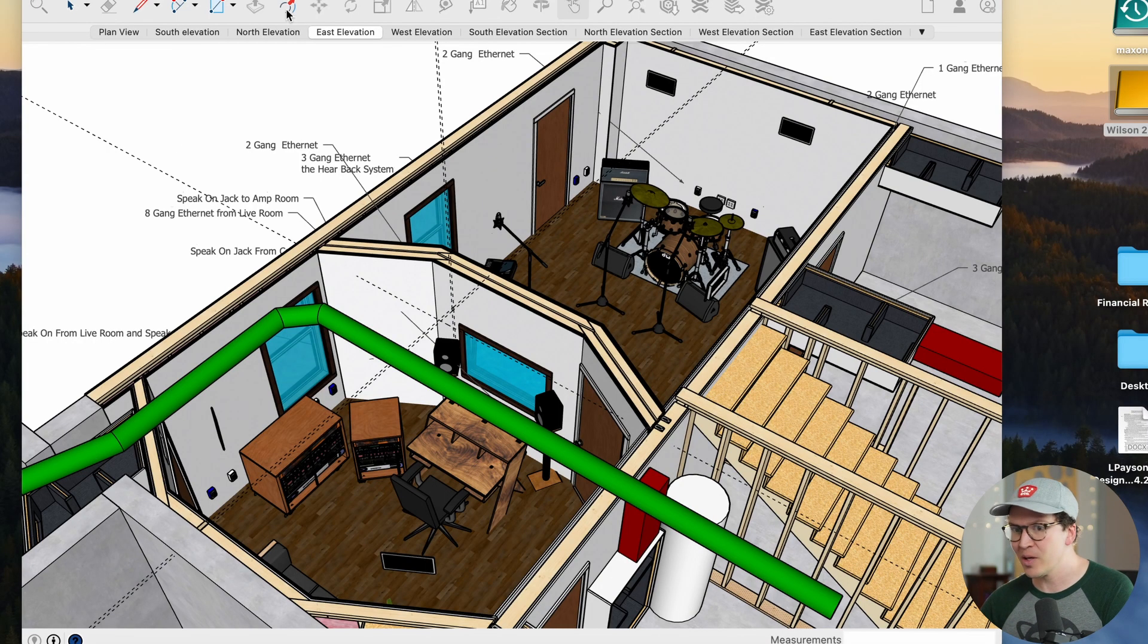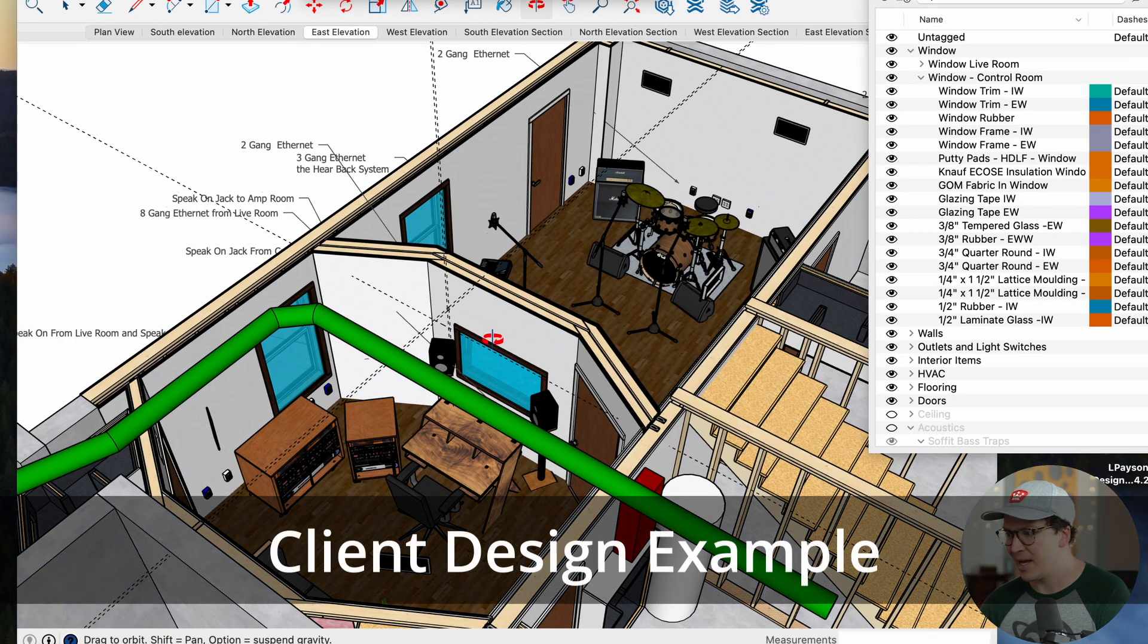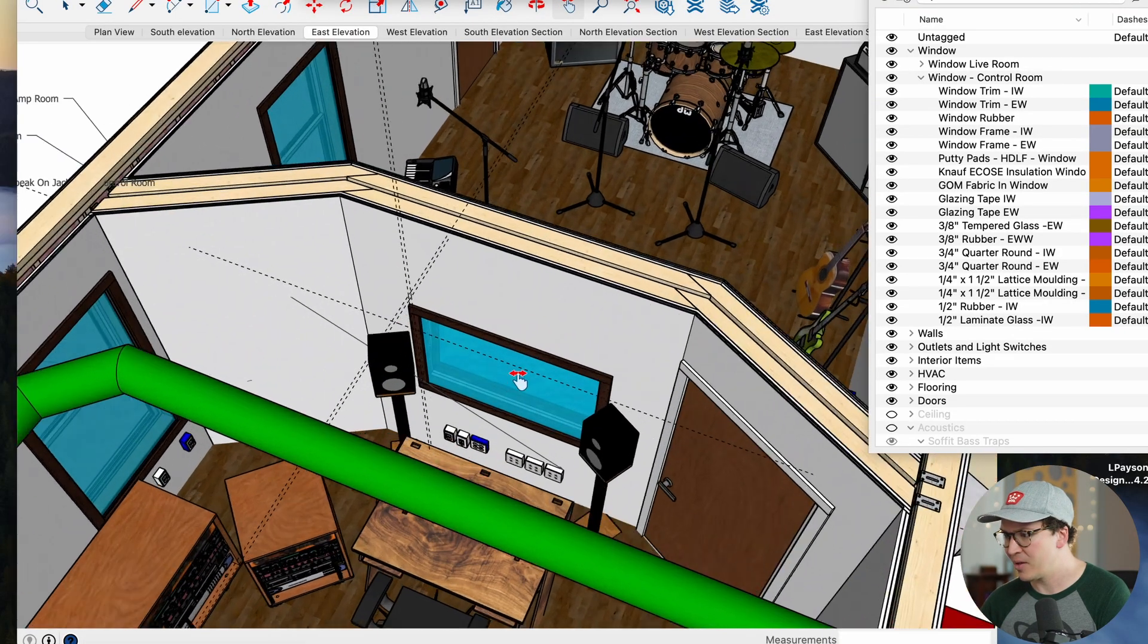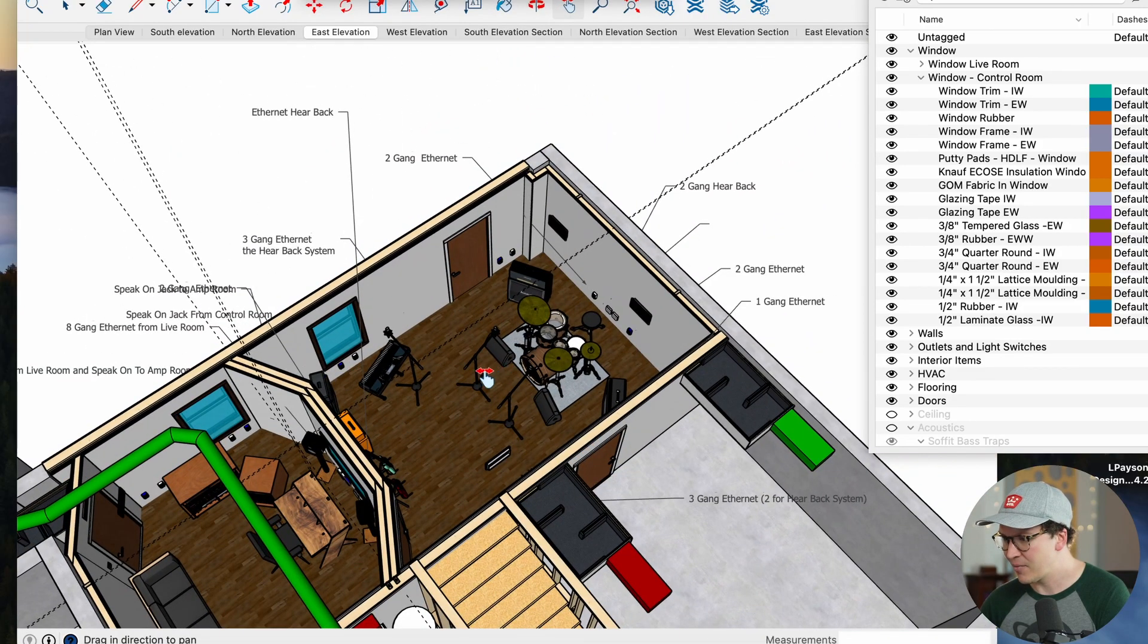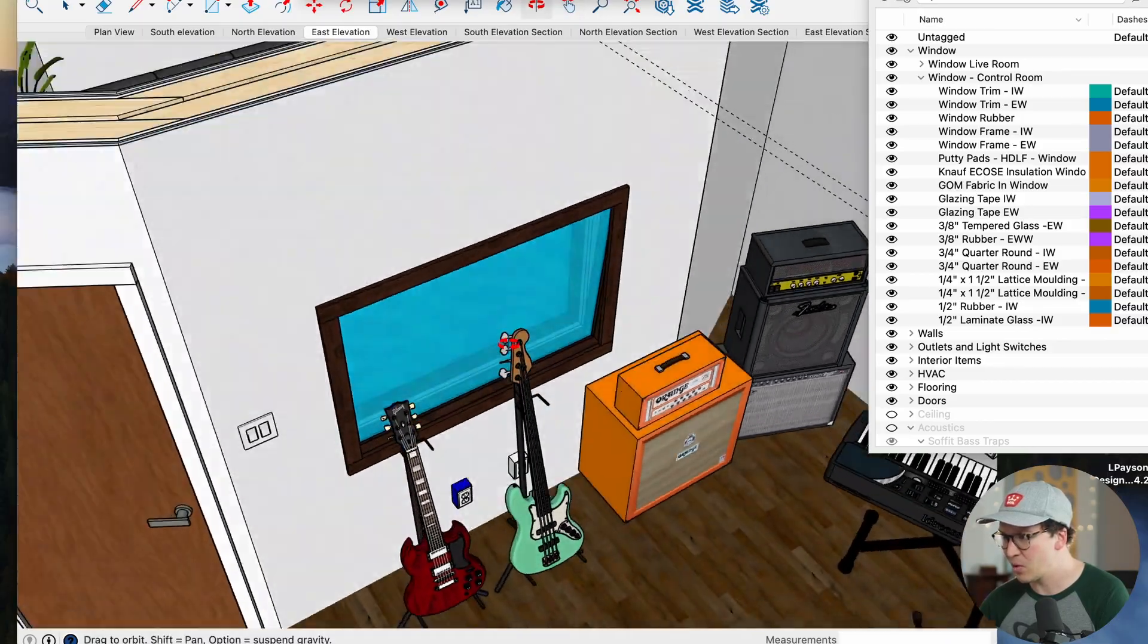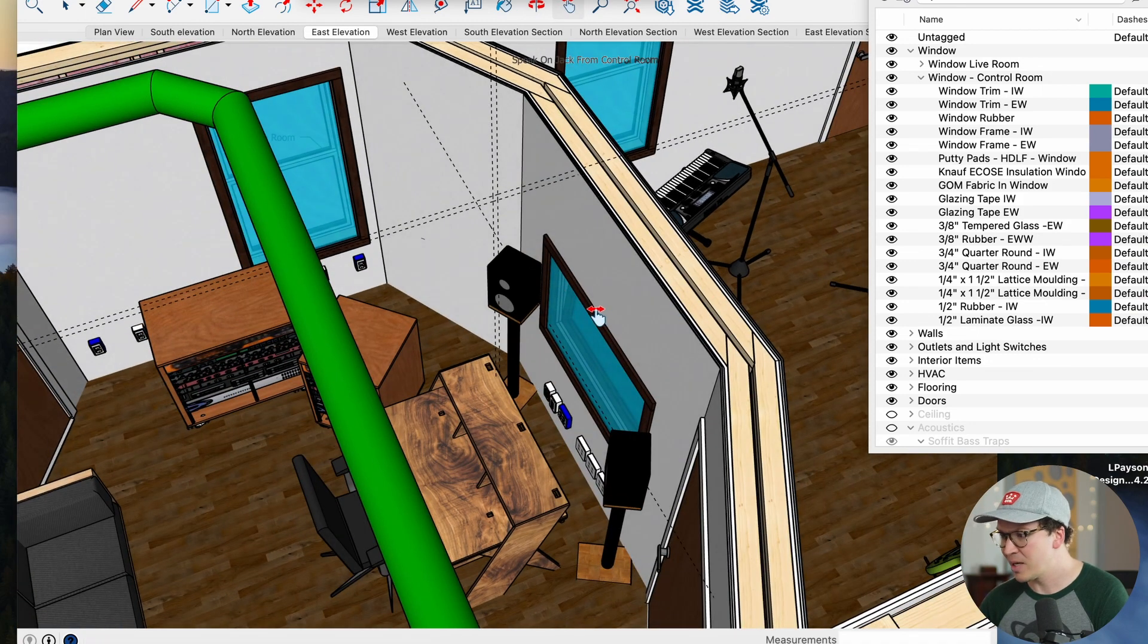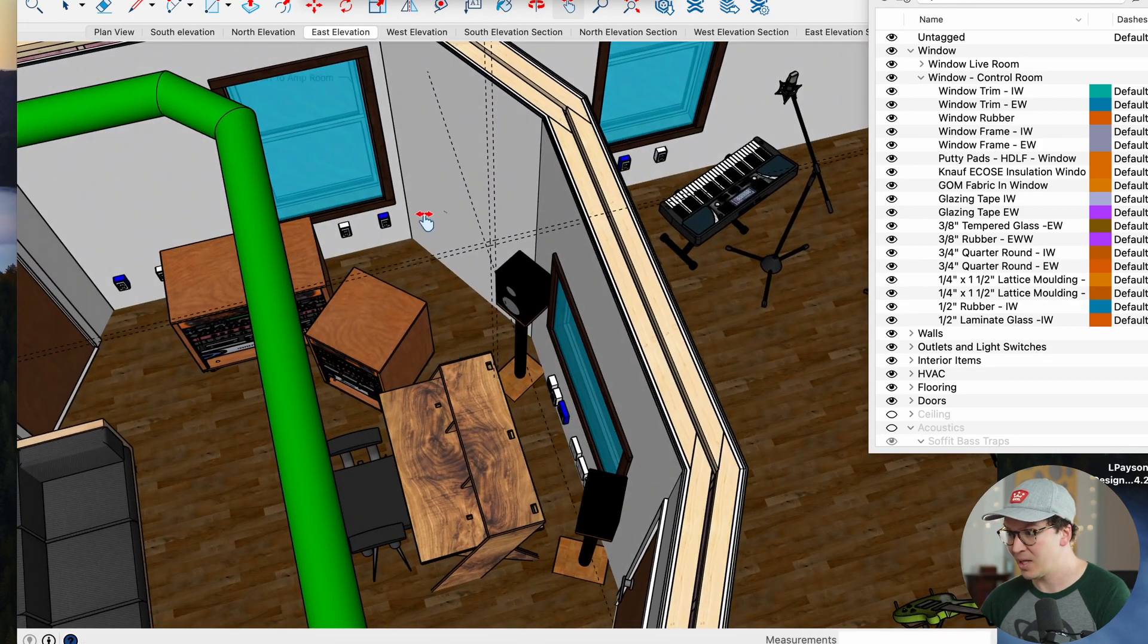Here we have a client design in Nashville and we've got some different types of windows in this design. We've got your typical control room window here. Here is the control room and then here is the live room and the client wants to be able to see through from one room to the other. So this window right here we decided to make a custom built from scratch window and I'll show you how we did that.